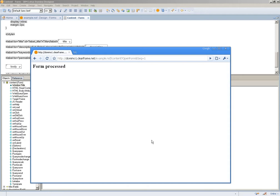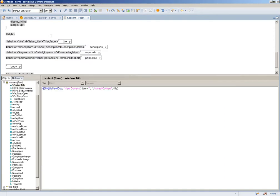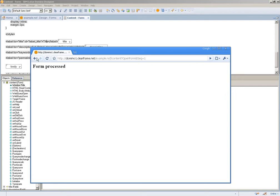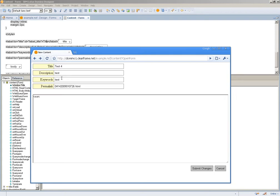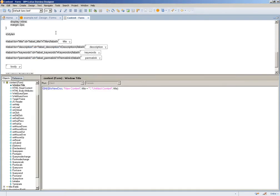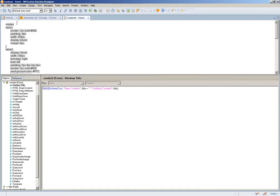Now to customize that message that we return to the user, there's a built-in facility within the domino HTTP engine, specifically a special named notes item $$return. Now you can see here I have my content form, the same one that you'd seen here, set up over the web.